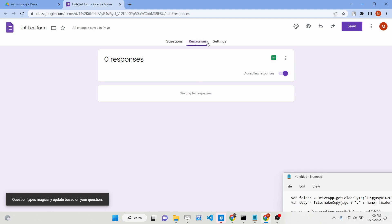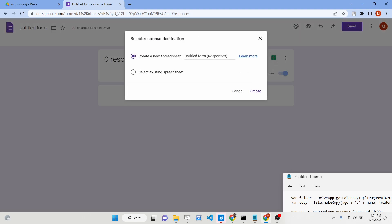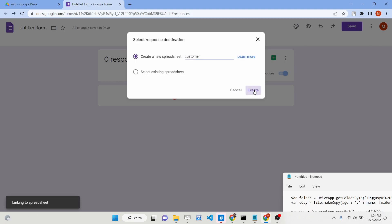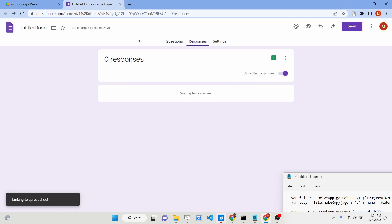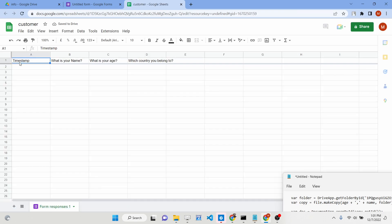Now go to Responses. Whenever the user submits a response, you need to store all this information in a spreadsheet. Rename this spreadsheet to 'customer' and click the Create button. This will create the spreadsheet and open it in a new window. You will see it automatically contains four fields: timestamp, name, age, and country. Timestamps will be automatically inserted with the date and time.